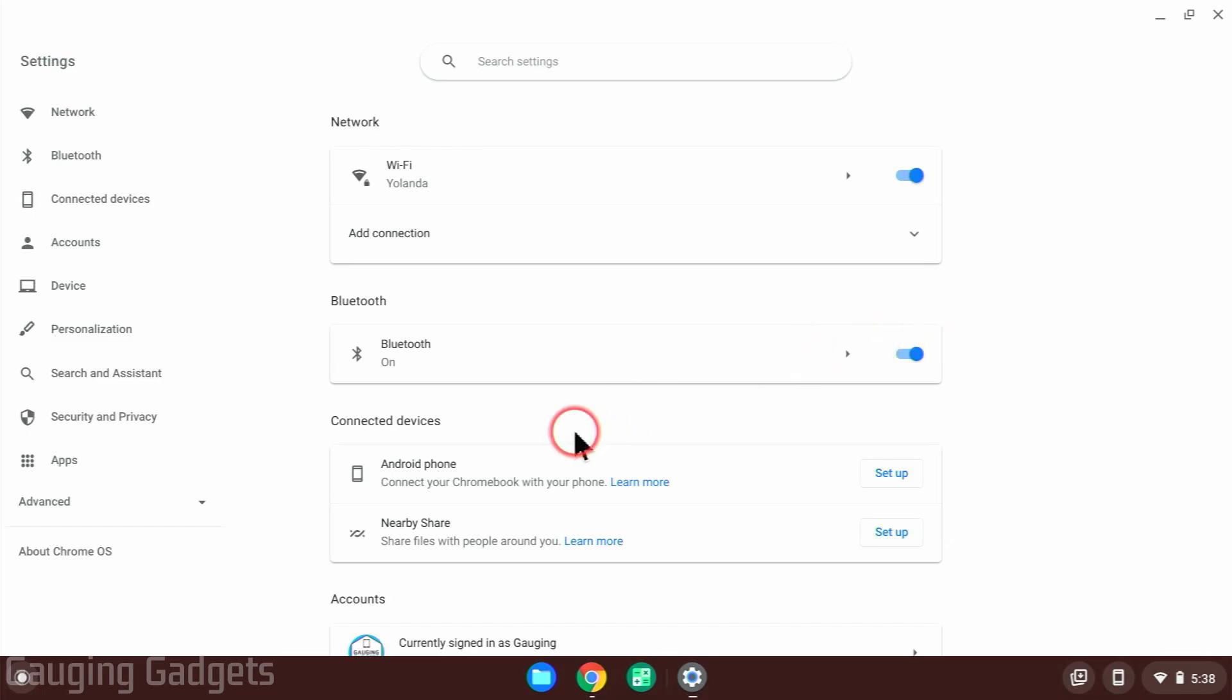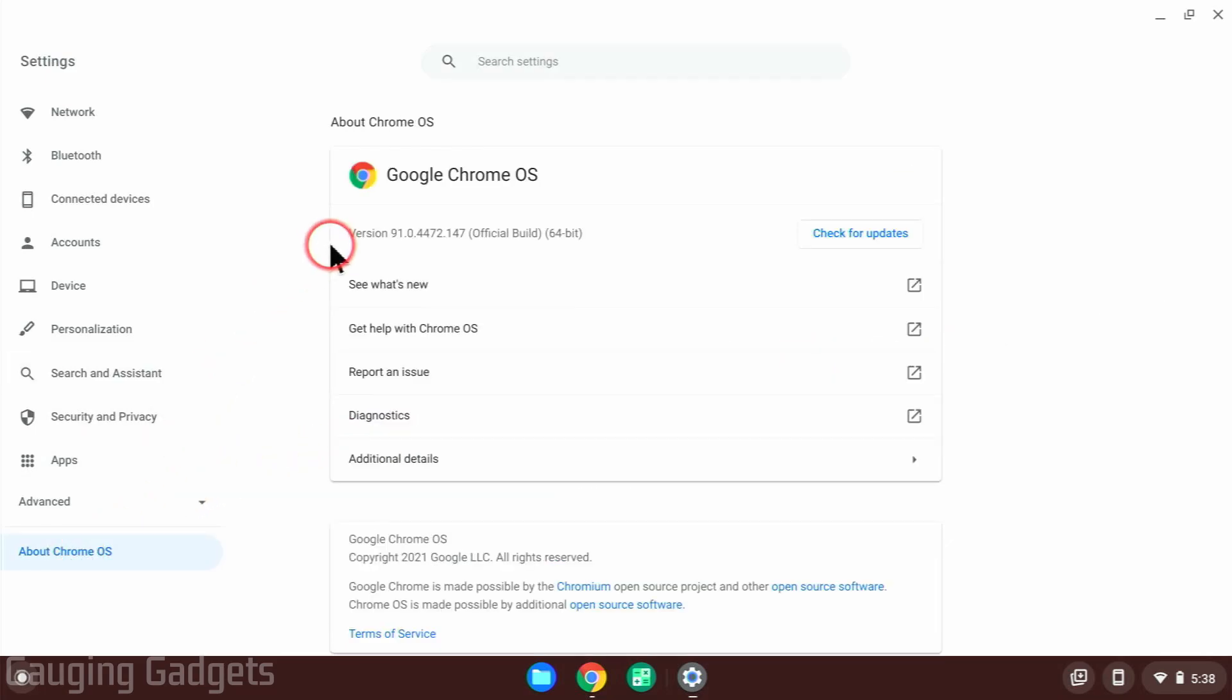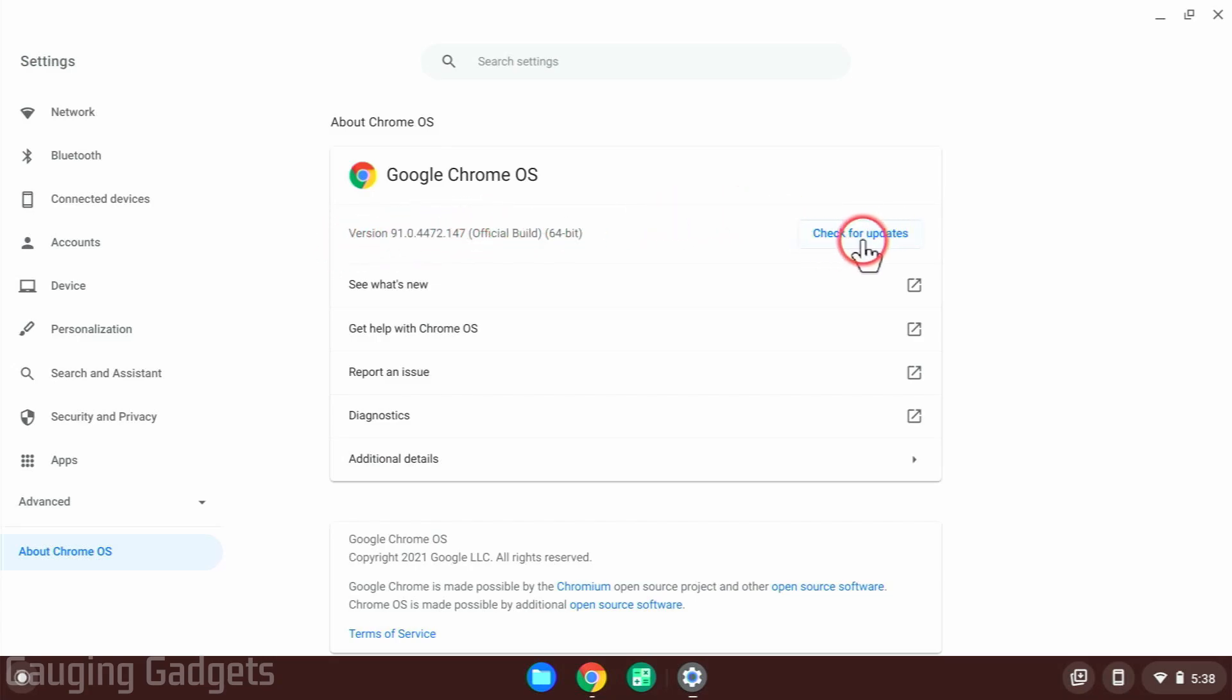From here, we need to go into the left sidebar and select About Chrome OS. And then as you can see right here, it shows us our version number currently on our Chromebook and we also have a button to check for updates.